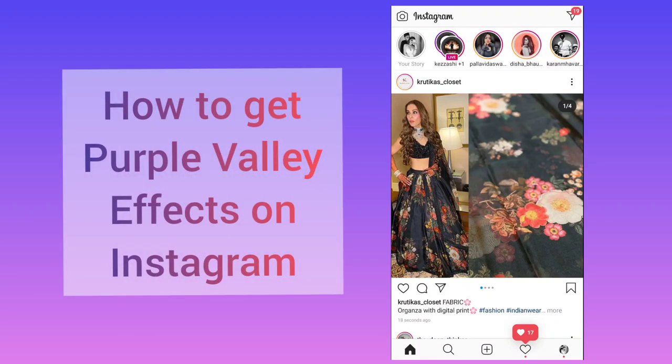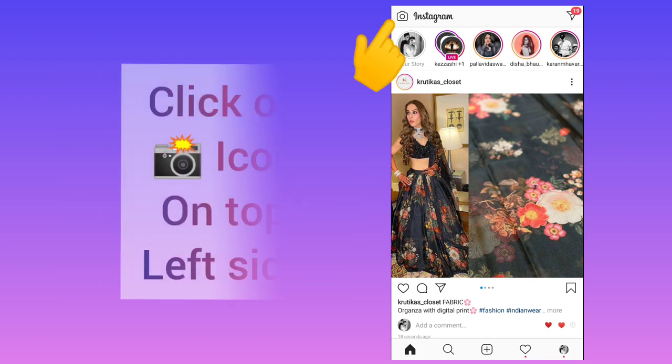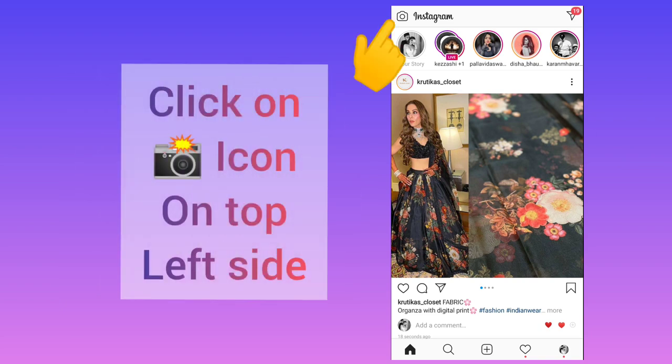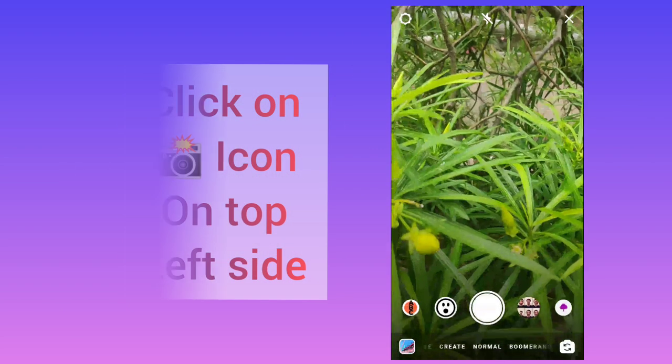Hello guys, this is High Tech Talk. In this video I will tell you how to get purple valley effect or red or blue effect filter on Instagram. For this you need to click on this camera icon.